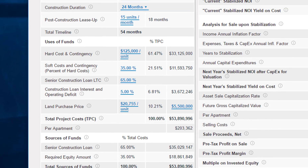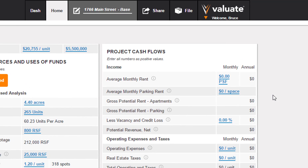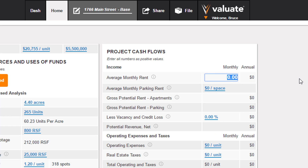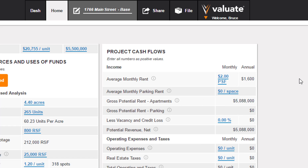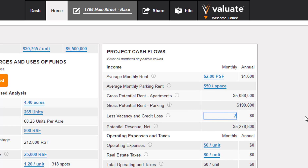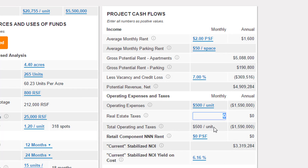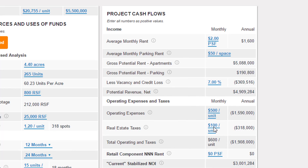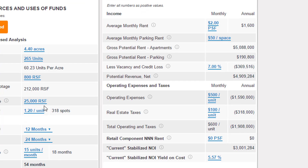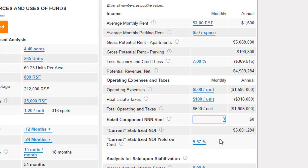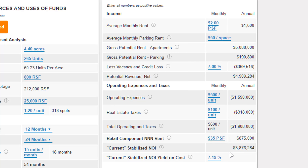Next I'll move to the project cash flows and input income and expense assumptions: an average rent of $2 per foot, average monthly parking rent of $50 per space per month, vacancy and credit loss of 7%, operating expenses of $500 per unit per month, and real estate taxes of $100 per unit per month. For the retail component — 25,000 square feet — I'll put in $35 per square foot per year on a triple-net basis. This gets us to a stabilized NOI of $3.9 million, or a 7.19% yield on cost.